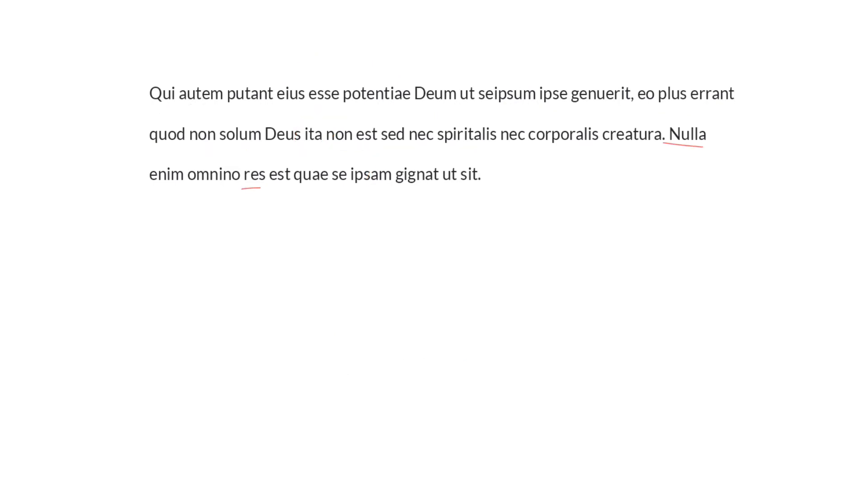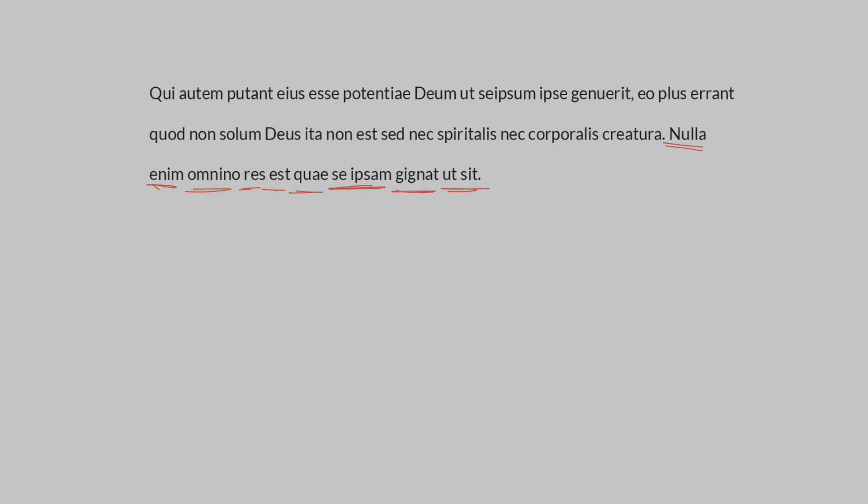Nulla res, for no thing whatsoever, omnino, no thing at all exists, quae, which generates itself, gignat se ipsam, gives rise to its own self, with the result that it exists, such that it exists.